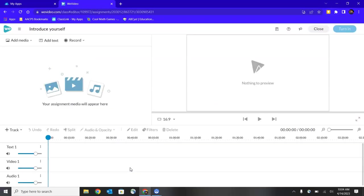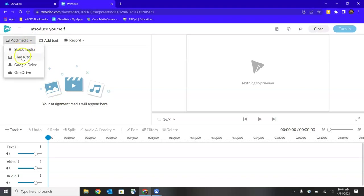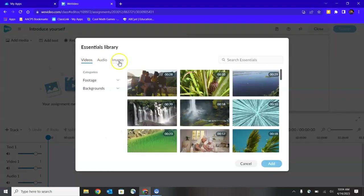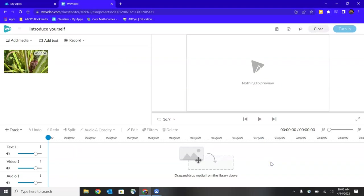Now here we are in the project editing window. You'll see in the upper left hand corner we have a media area here. Any media that my teacher gave me as a part of this assignment would appear here, but I also have the ability to click to add my own media. I can pull media from WeVideo's stock, or I can upload it from my computer and even pull it from my Google Drive or OneDrive. I'm going to go ahead and grab a piece of media here from WeVideo's stock media to use as an example.